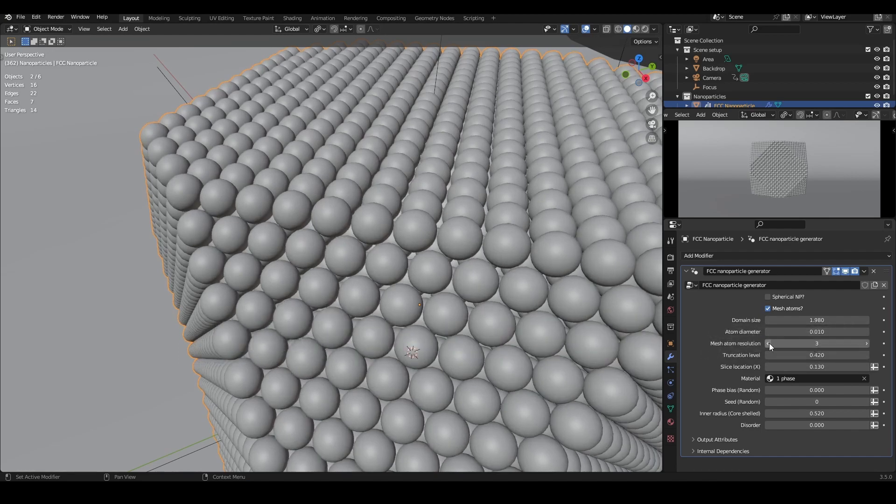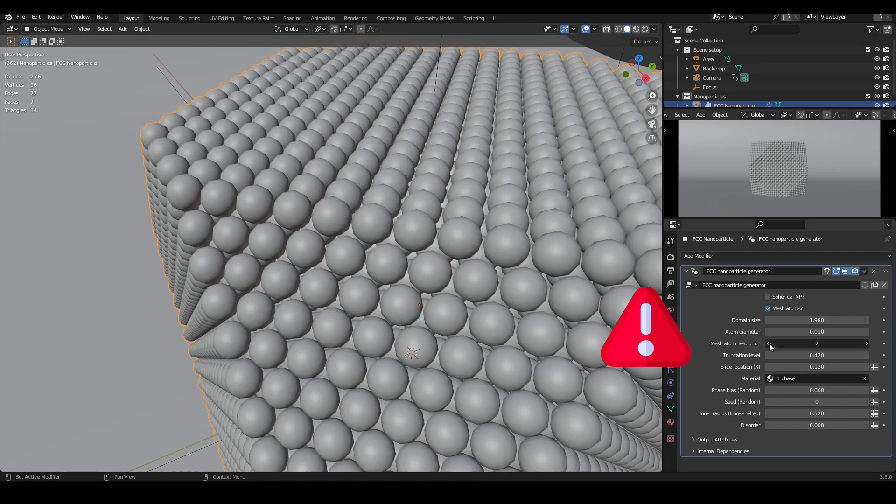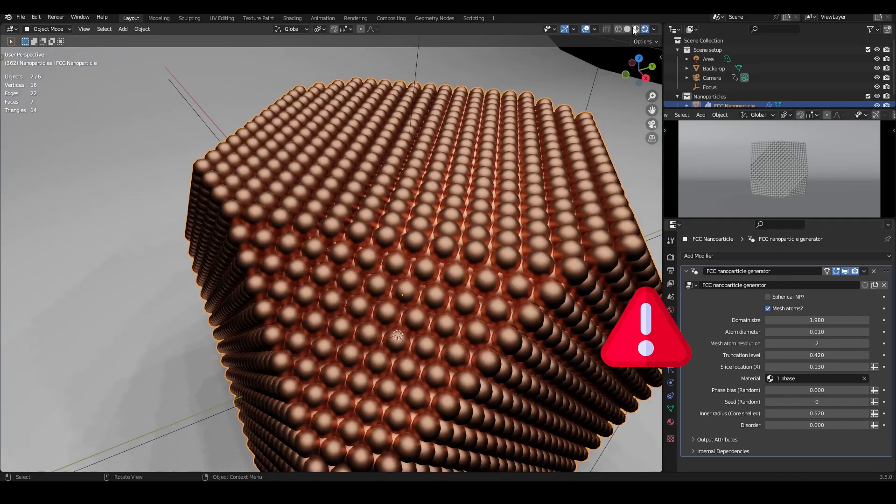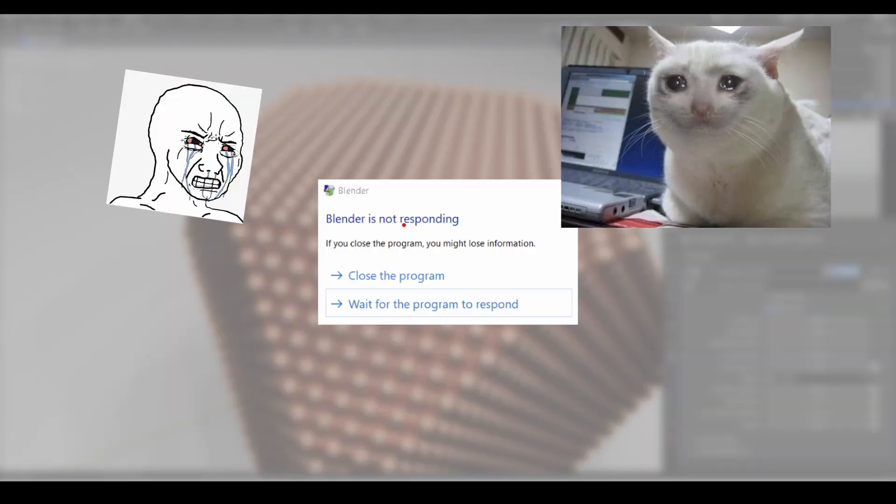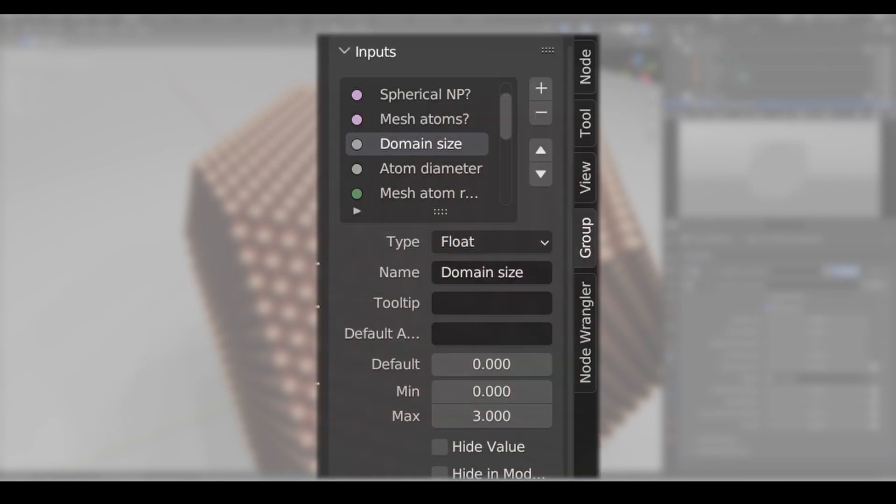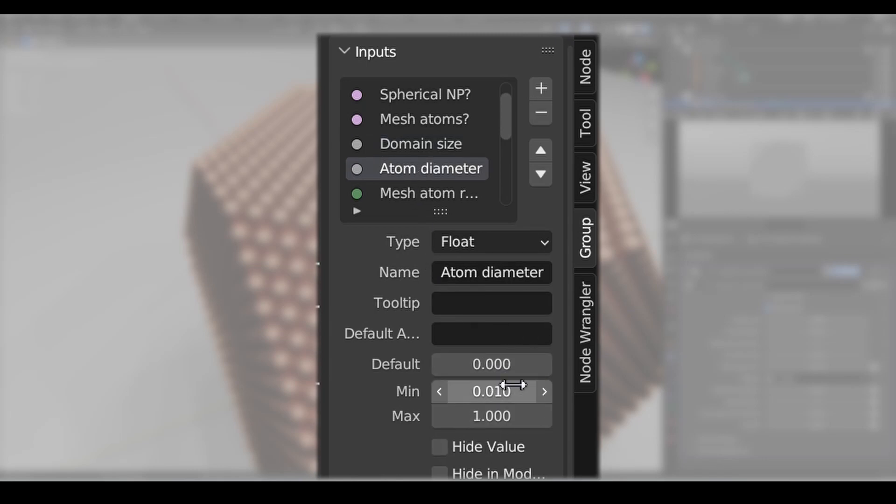Be careful when increasing any of the domain size, atom diameter, and atom resolution settings, as they can quickly add a lot of geometry to the scene and crash Blender. I have put in some inbuilt upper limits to each, so that you can't infinitely increase them. However, these are relative to my computer and might be different for yours.